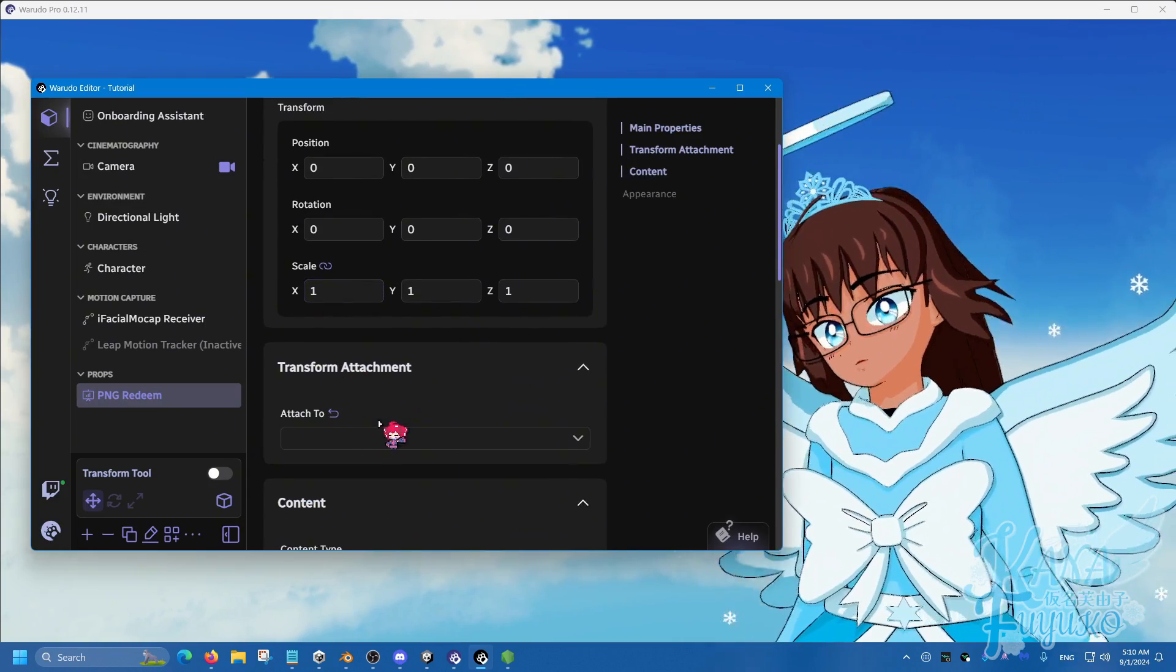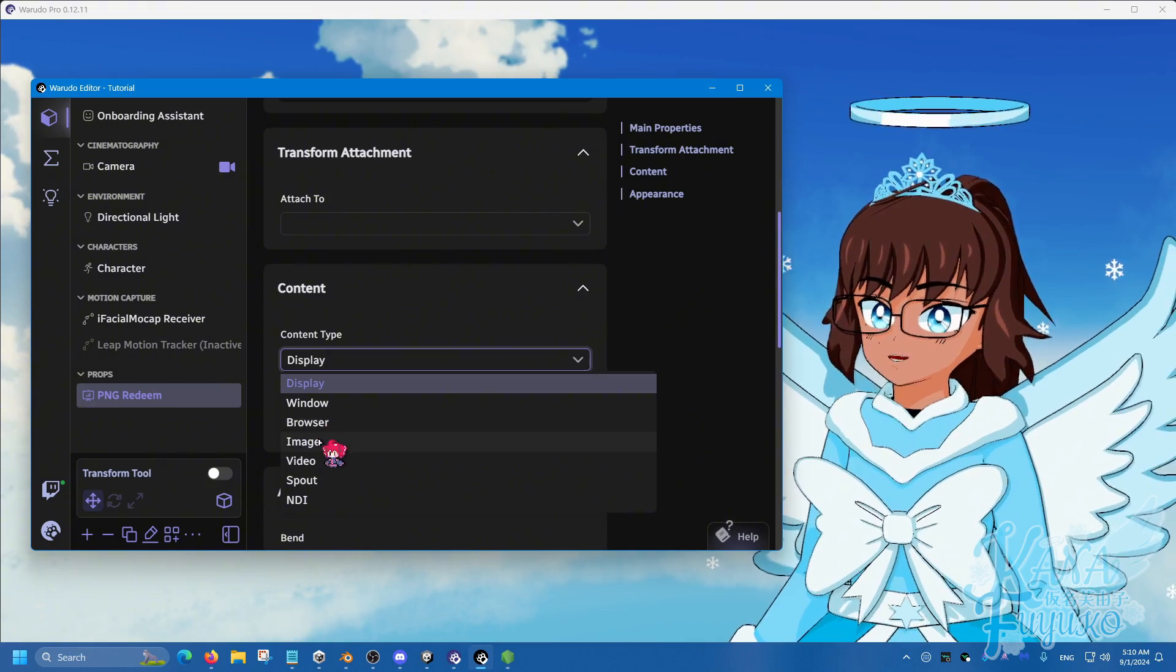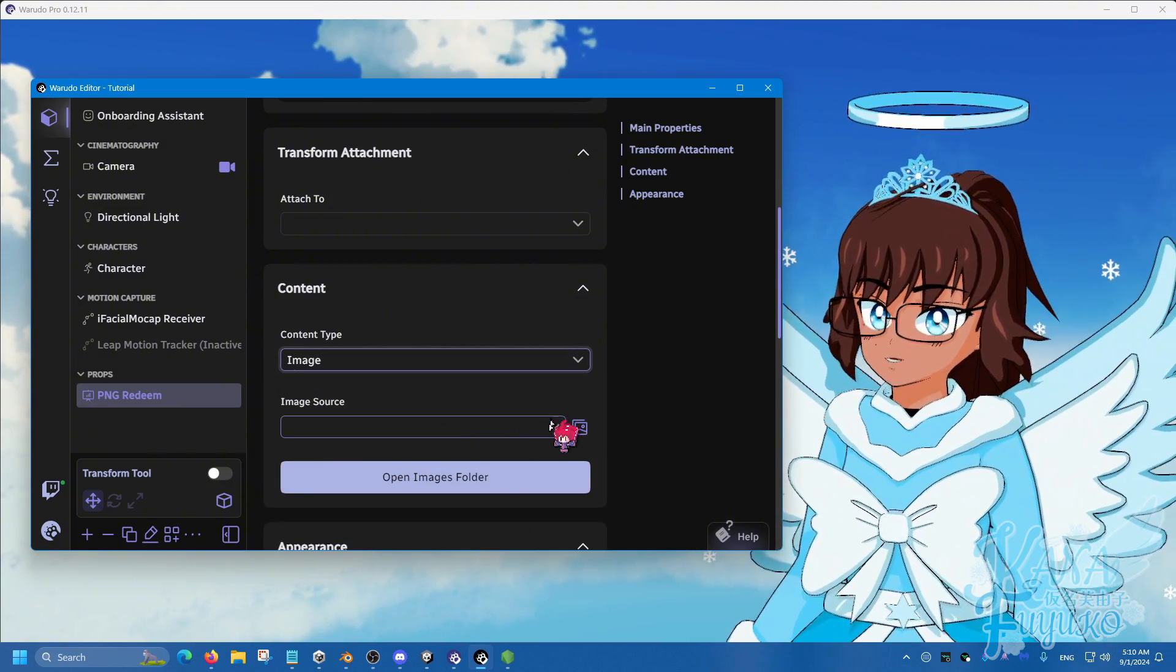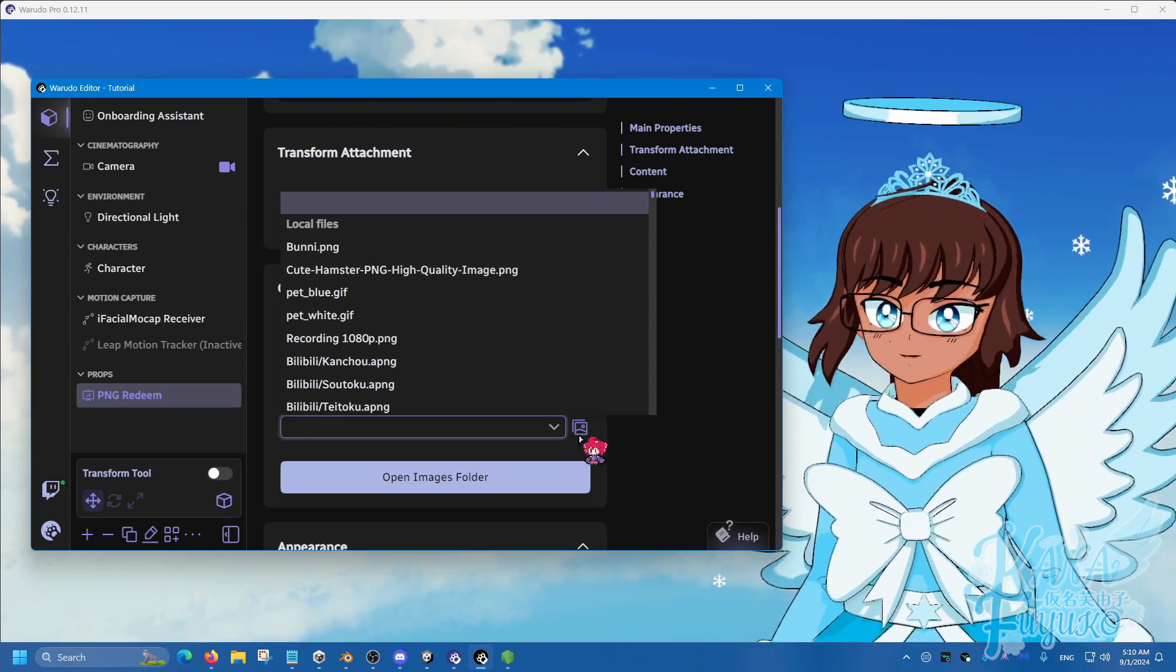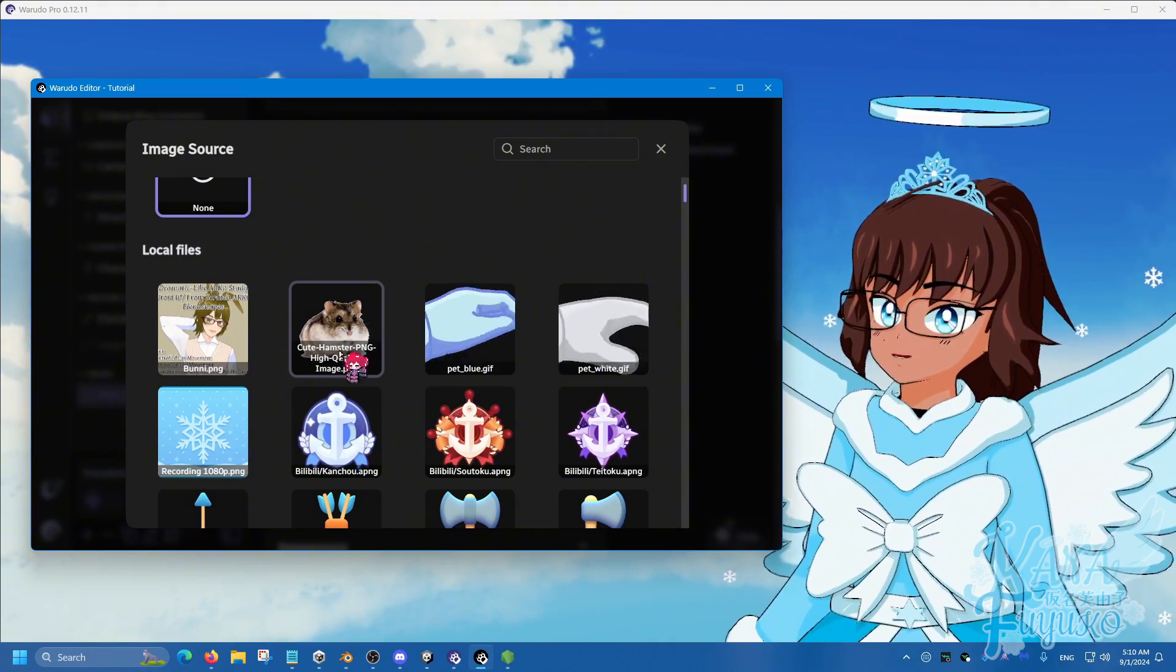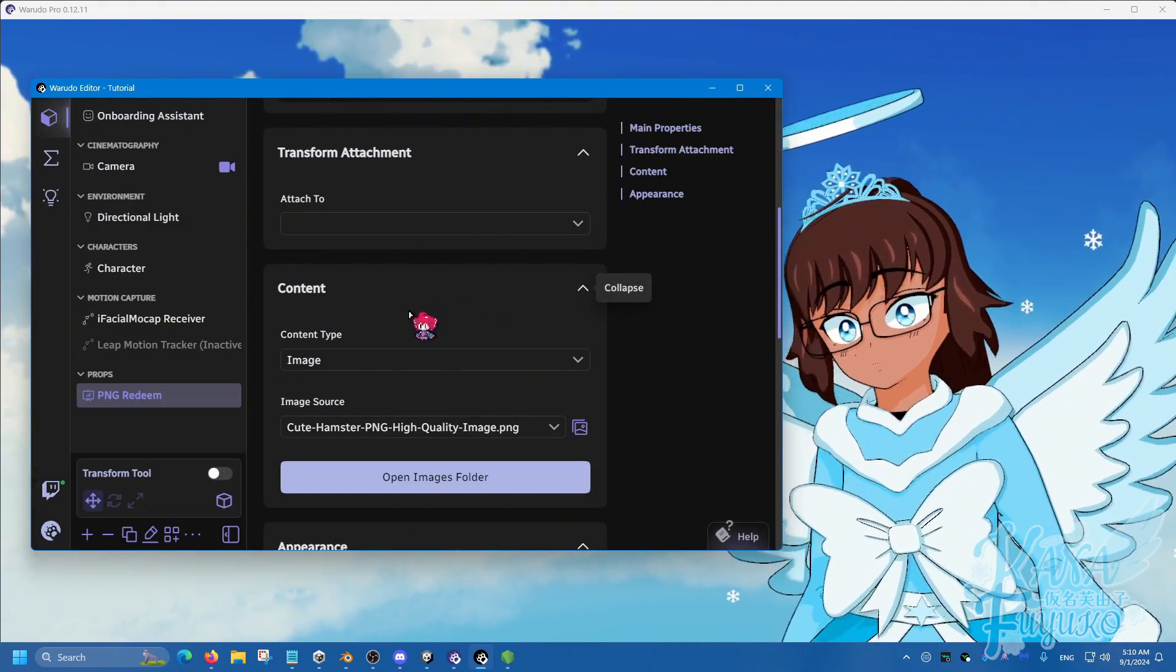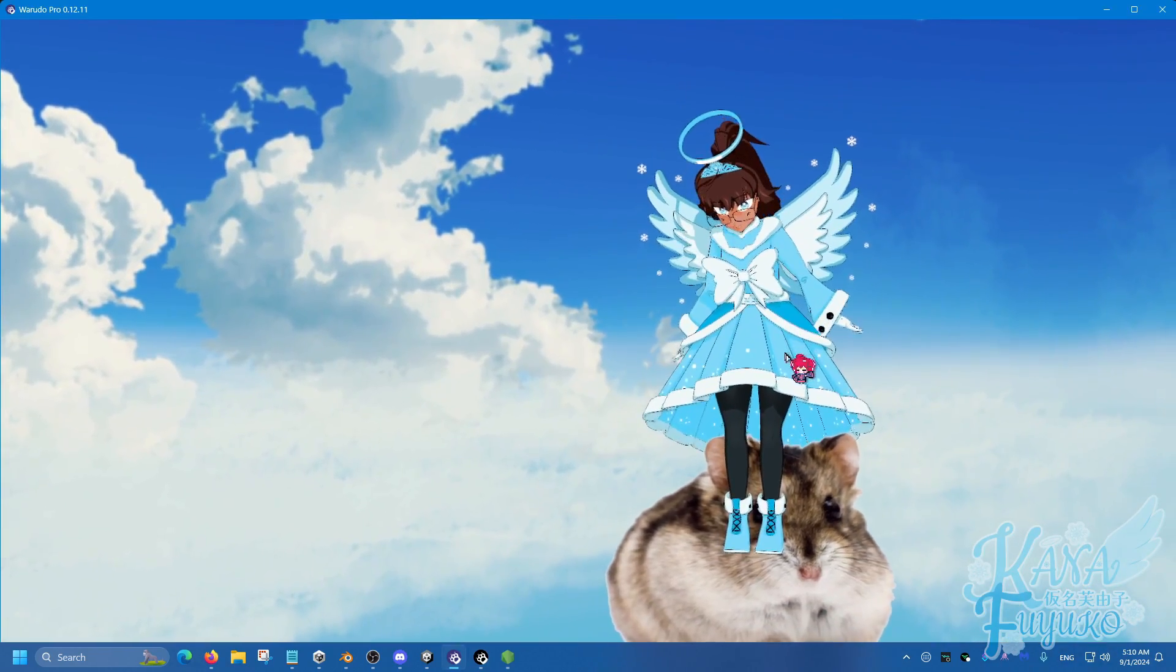And then what we're going to do is on the content, change this to image. And then for image source, you're going to choose the one of your choice. You can even choose preview gallery if you want to have a better view of it. I'm going to choose the hamster, which should be right there.